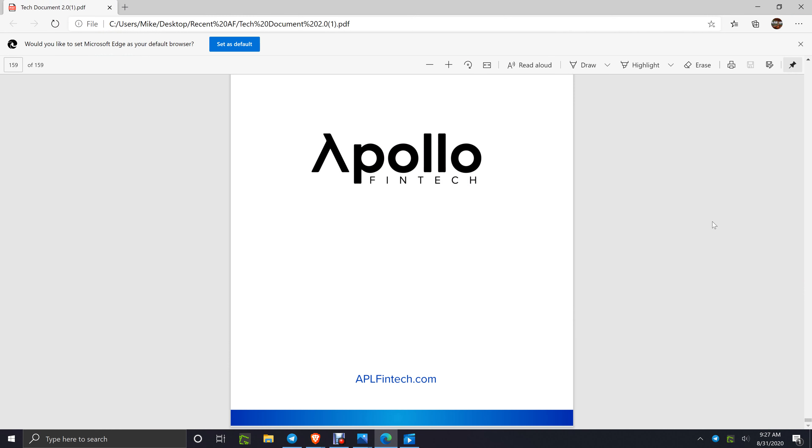Could I play that twice or three times? Sure I could. 9:27 a.m. Eastern Standard Time on 8/31/2020.